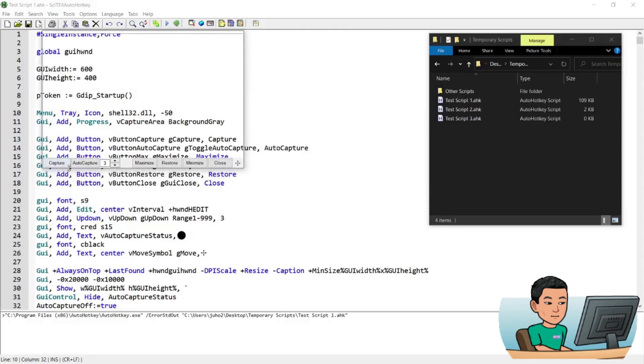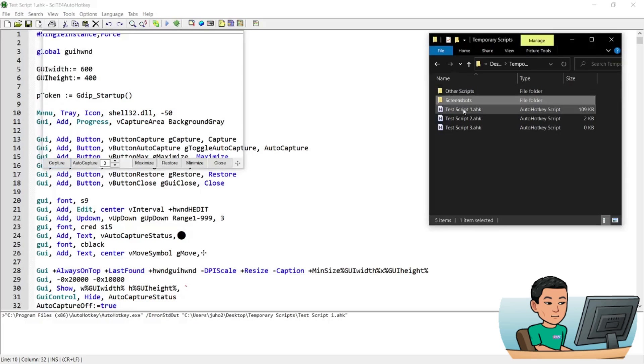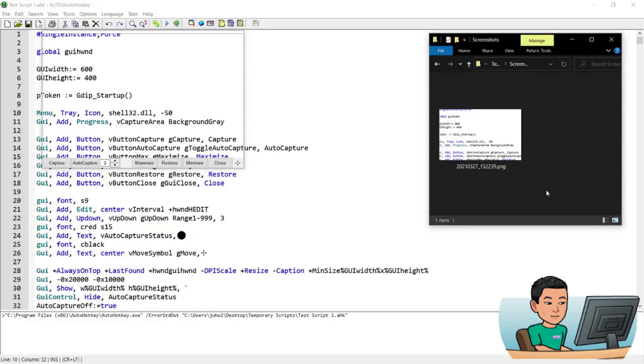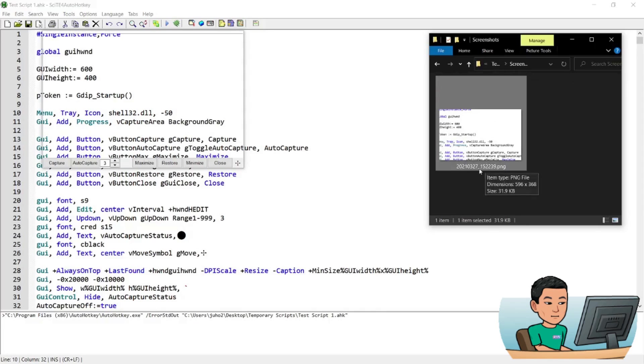And then this capture button obviously takes the screen capture of this rectangular area. So if I press that, now there was no folder before, the folder has been created just now, the screenshots folder. If I go into it, I'll see this is the timestamp of today and the hour, minute, seconds.